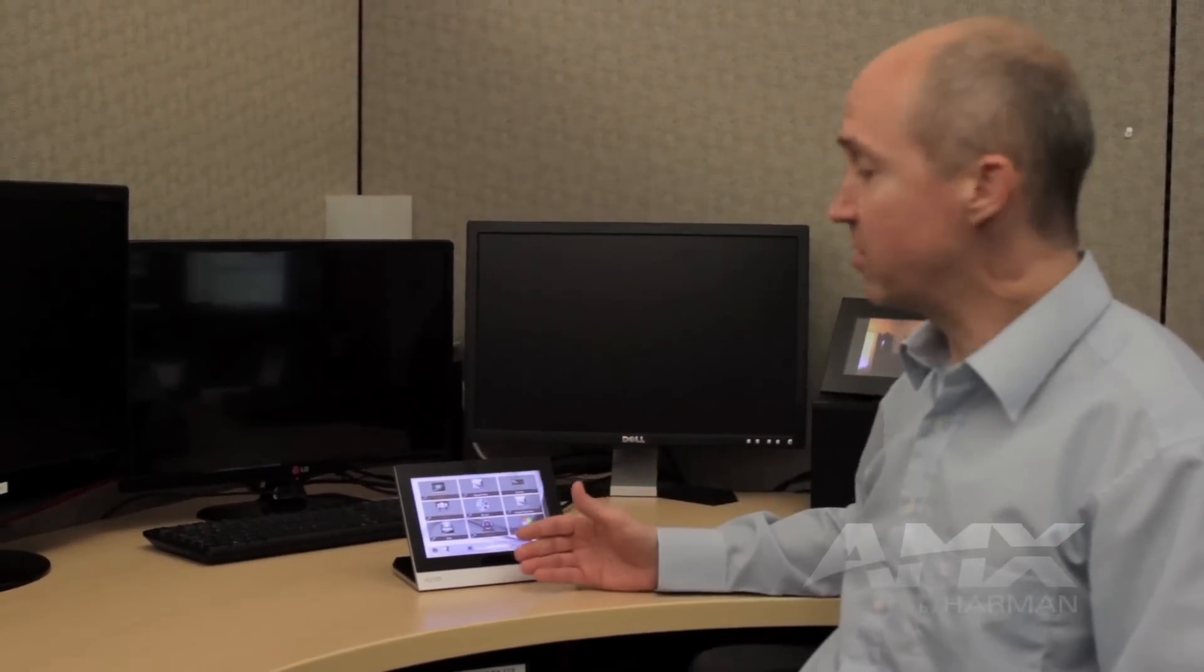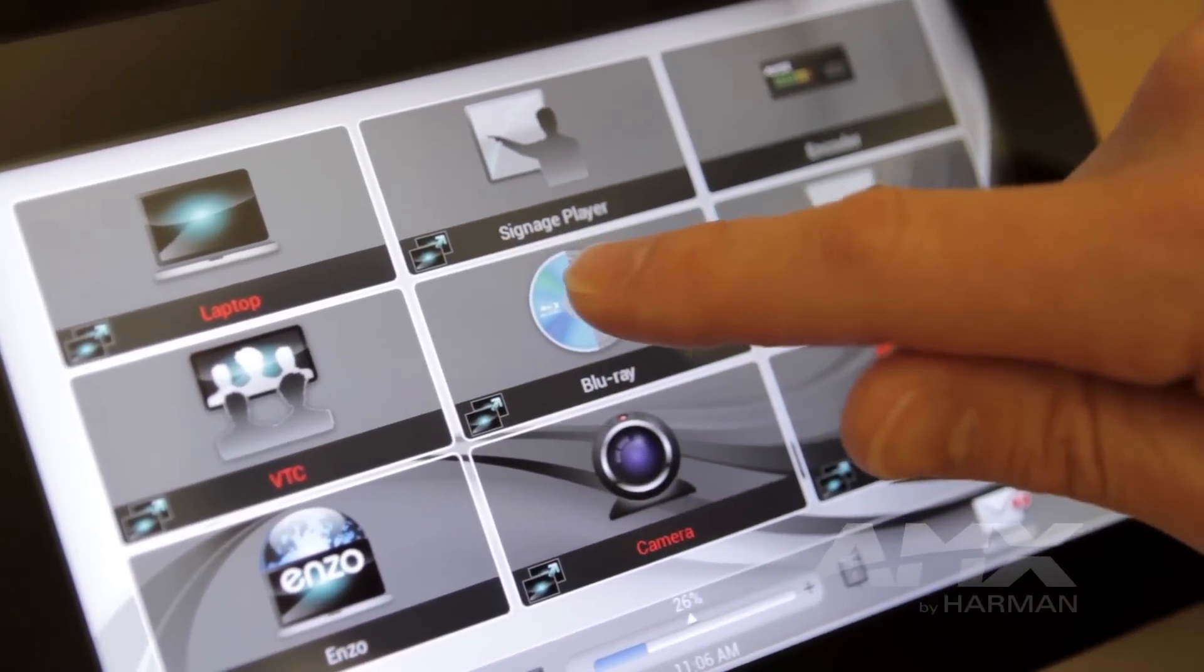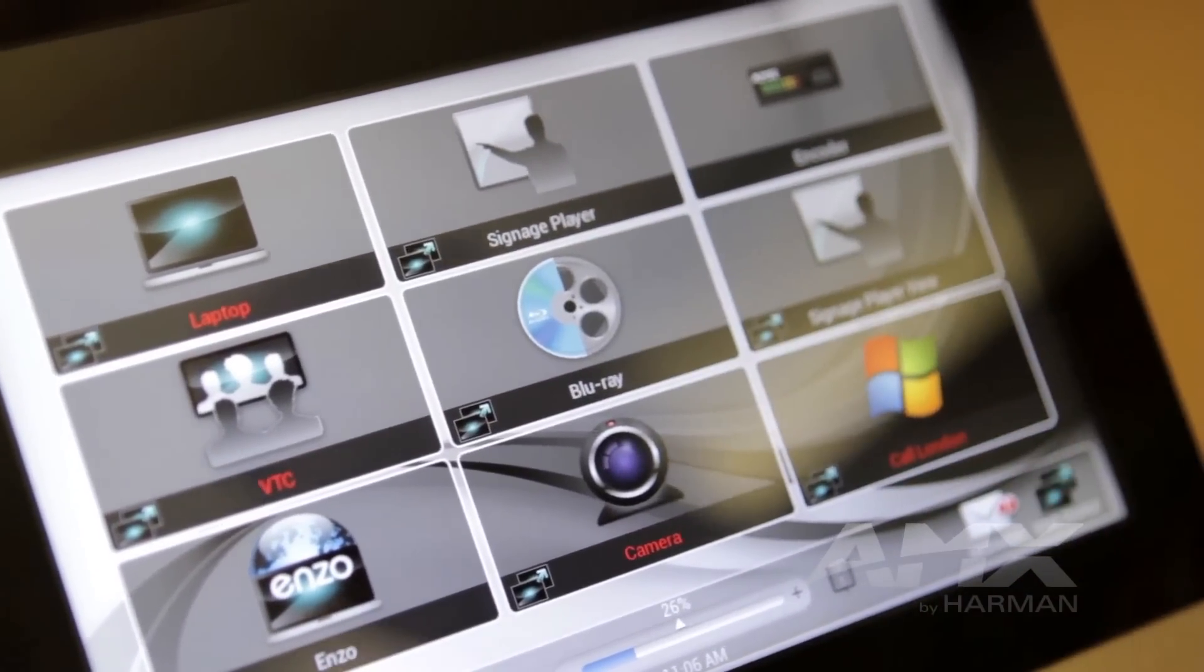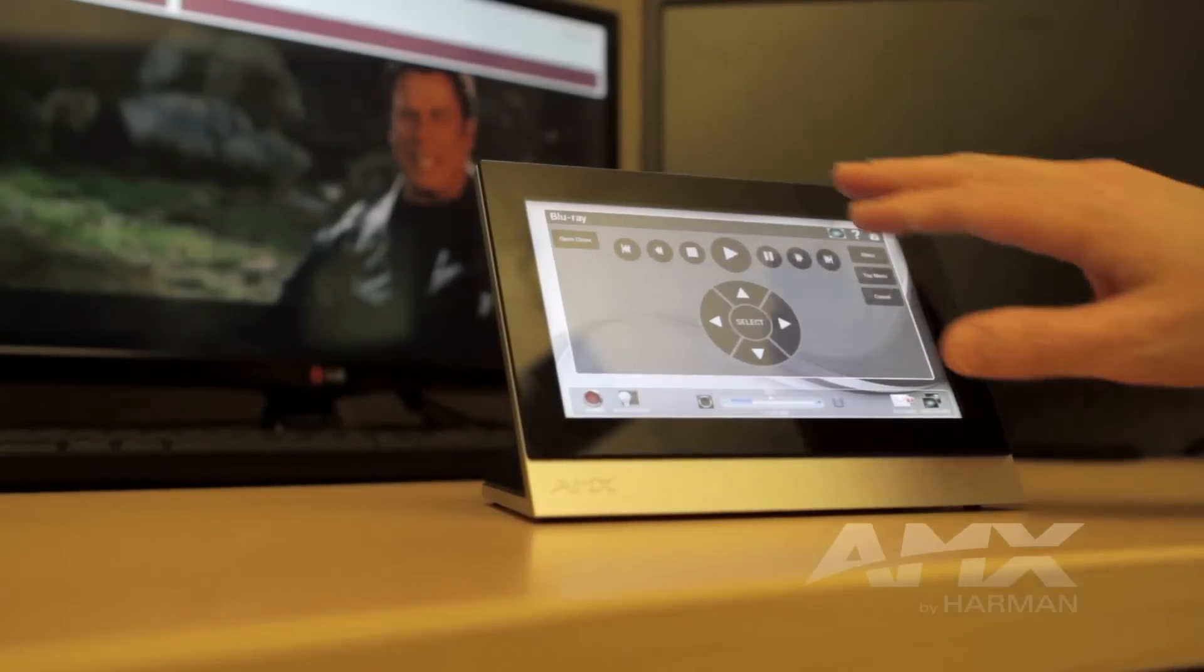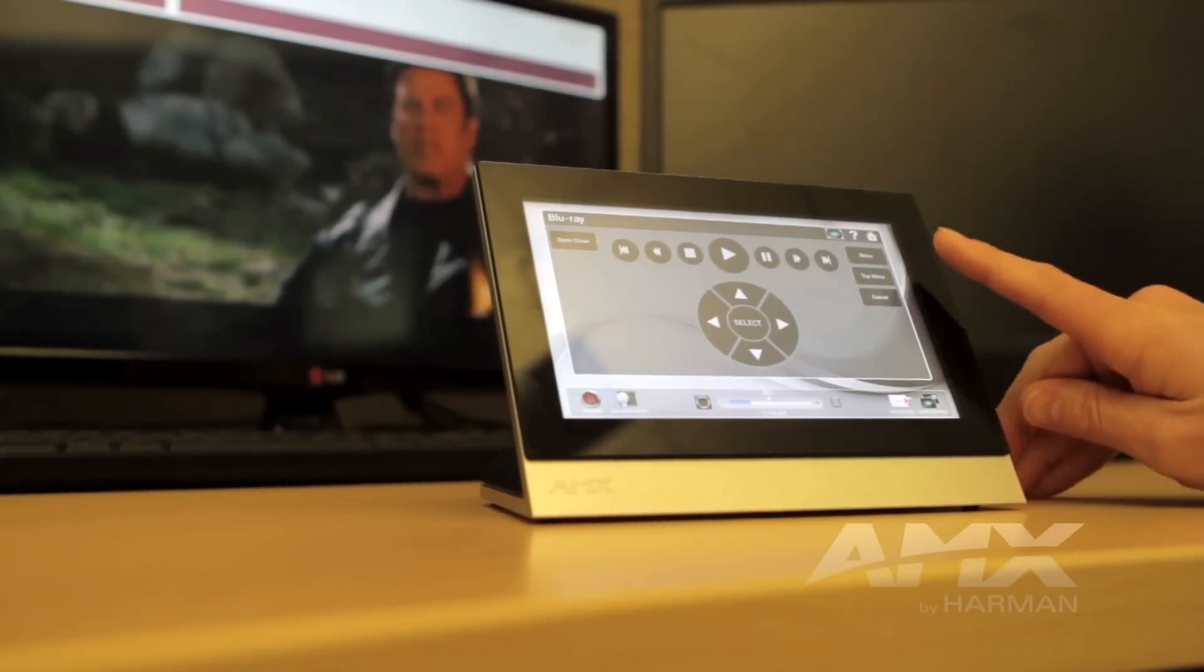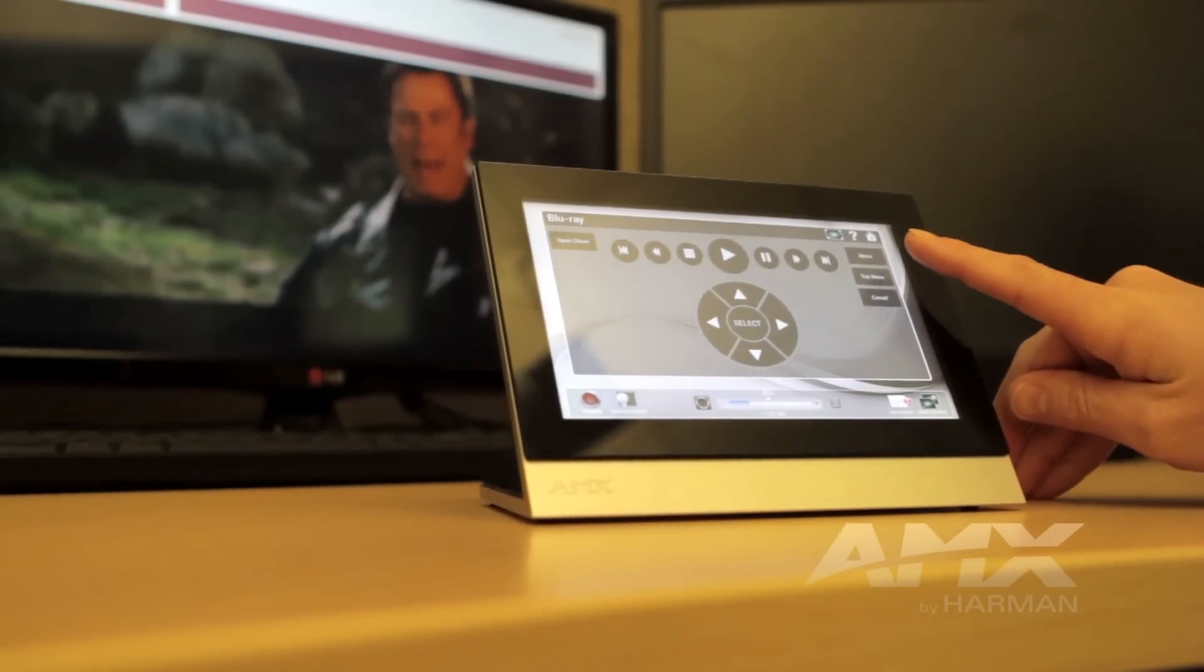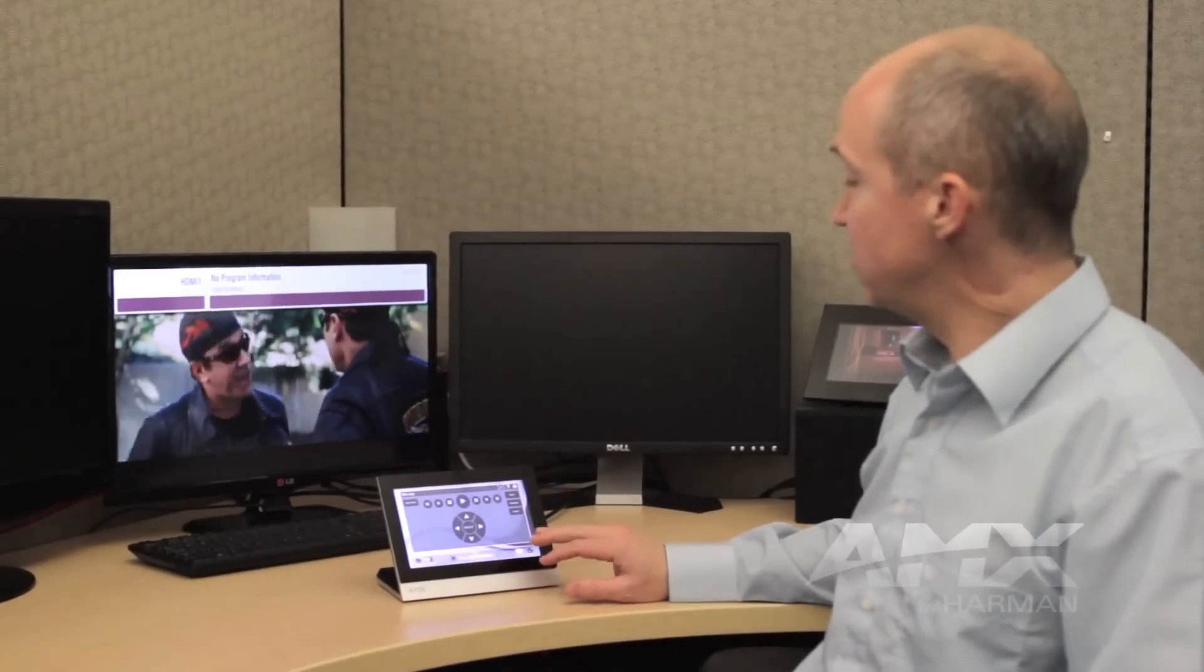When you select your macro, it is very simple and easy for the user to trigger their source or event by simply touching the button. That'll take you to your control page.